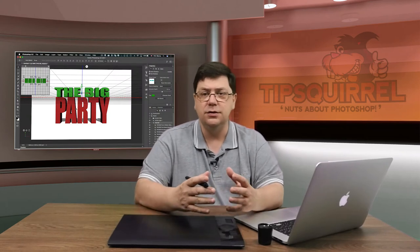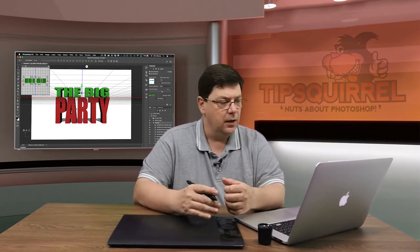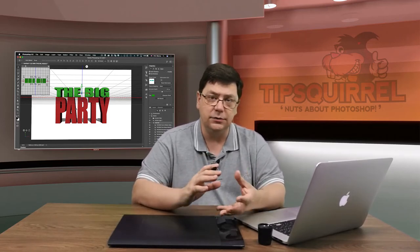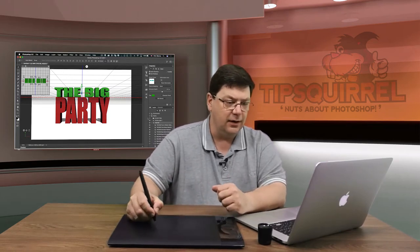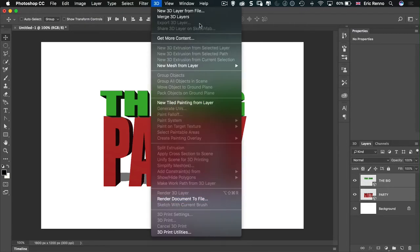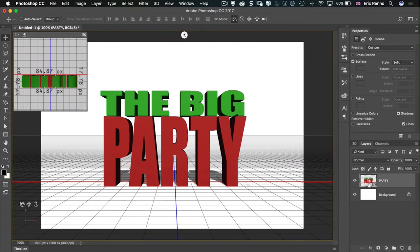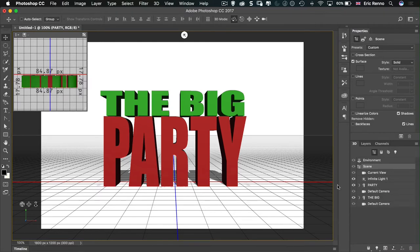Now the problem we have is that we've got two separate 3D objects which have two separate 3D planes. What I'd like to do is have them as one object with one ground plane. To do that it's really quite easy — go to Layers, select all the layers you want, use the Control or Command key to select the second one, then go to 3D and choose Merge 3D Layers. There they go, all into one layer.